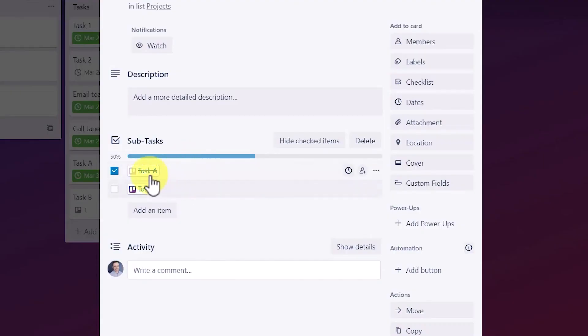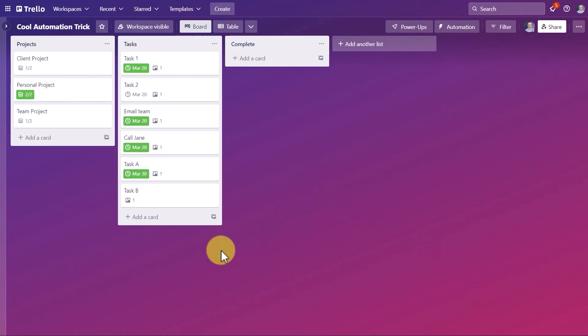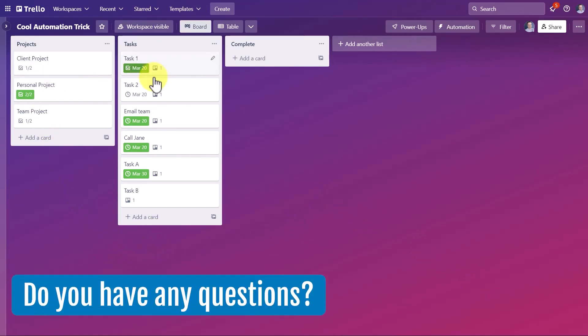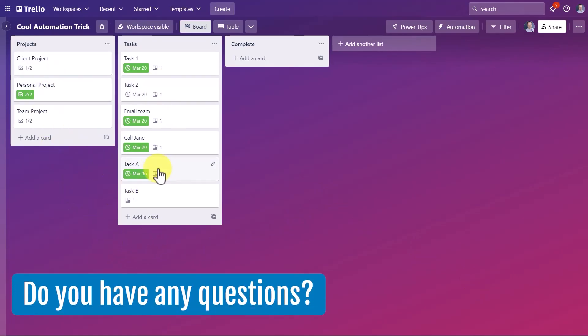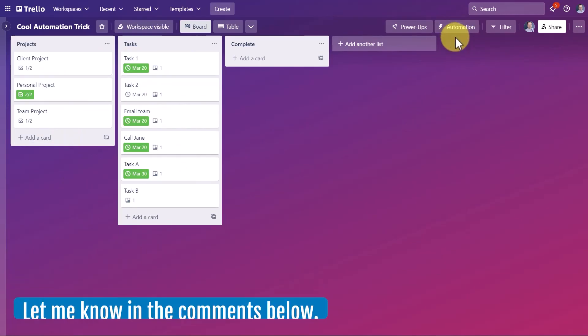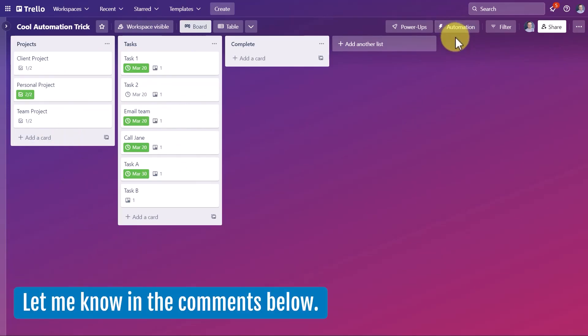And now you can see that it has been checked off within the project card. If we go back, now task A has been completed as well. Now I would love to hear from you next. Do you have any questions about this specific automation or other automation rules right here within Trello? Be sure to let me know in the comments down below.